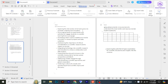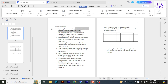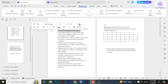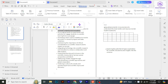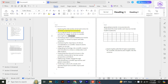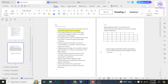To edit text, simply click where you want to make changes. You can type to add new text, or select existing text to delete or modify it. Use the toolbar options to change the font style, size, and color.